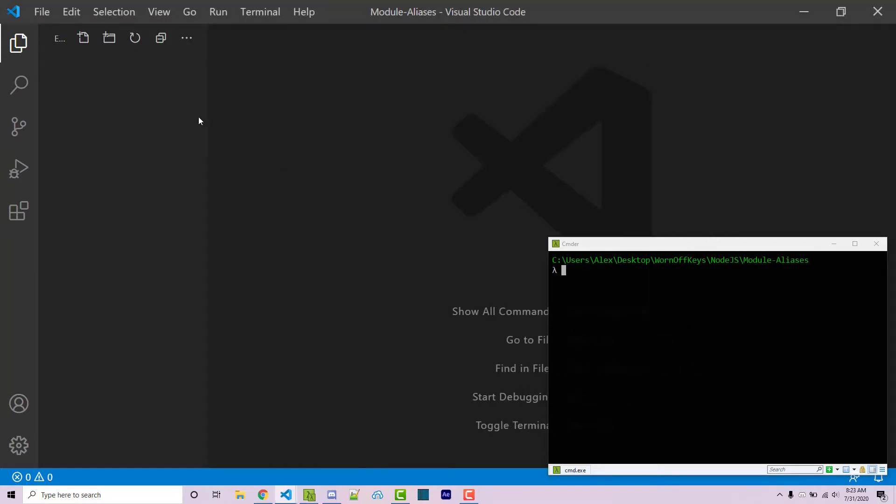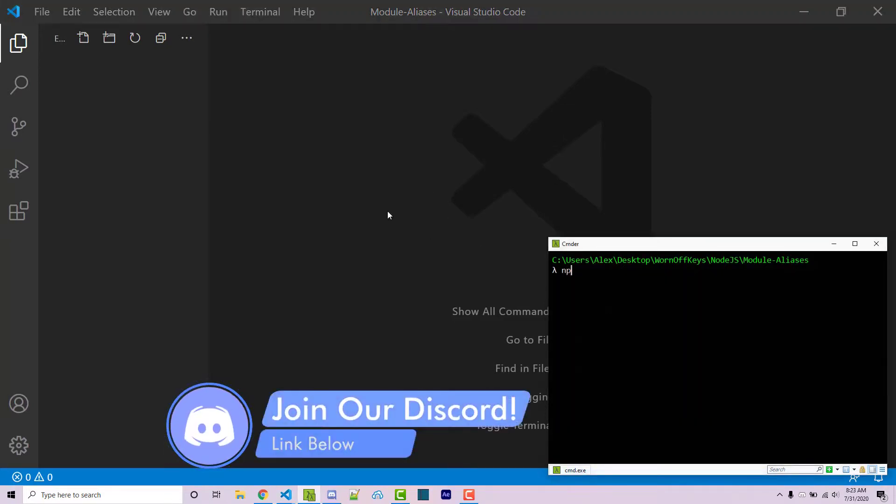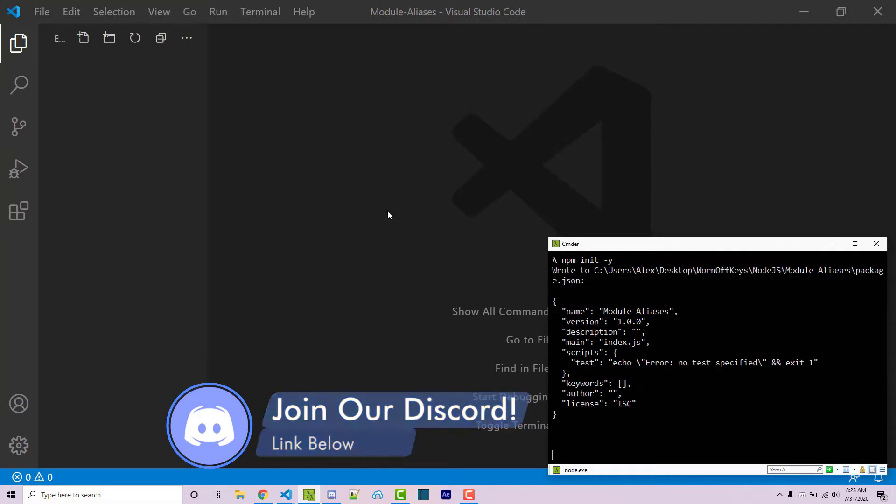If you have large projects, then importing things between those can become annoying. For example, let me create a simple node project here with npm init-y.